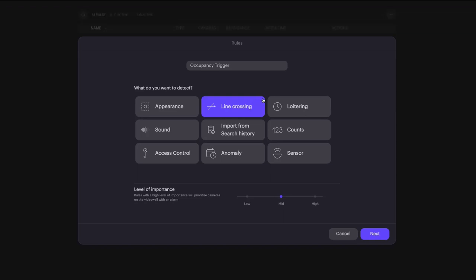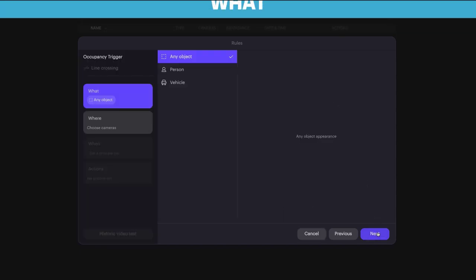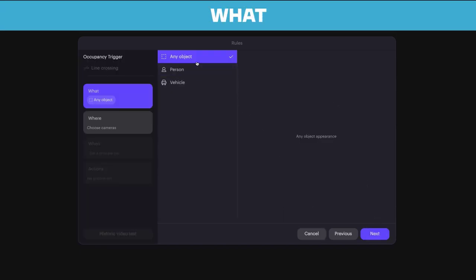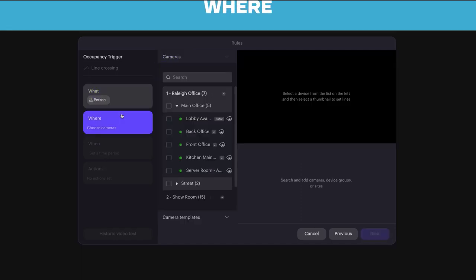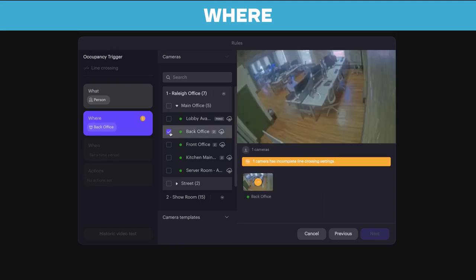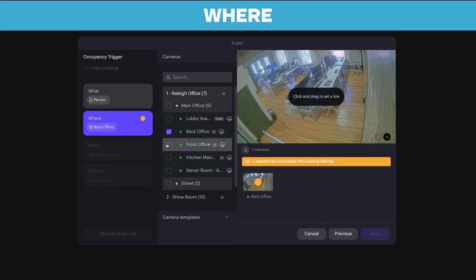Choose what you want the line crossing to detect. In this case, we'll select Person. Then select the camera or cameras to apply line crossing rules. Here, we'll choose these two cameras.